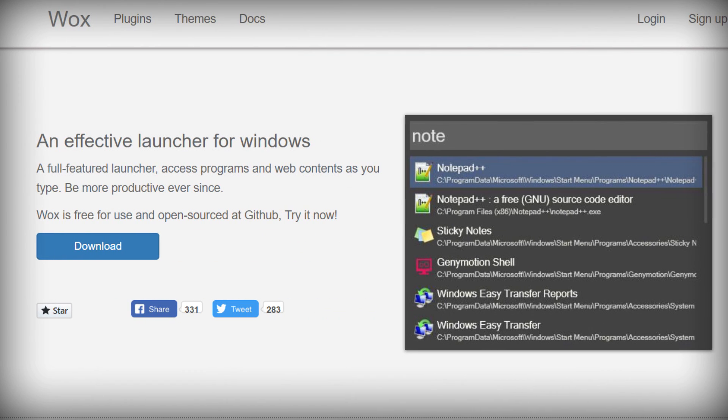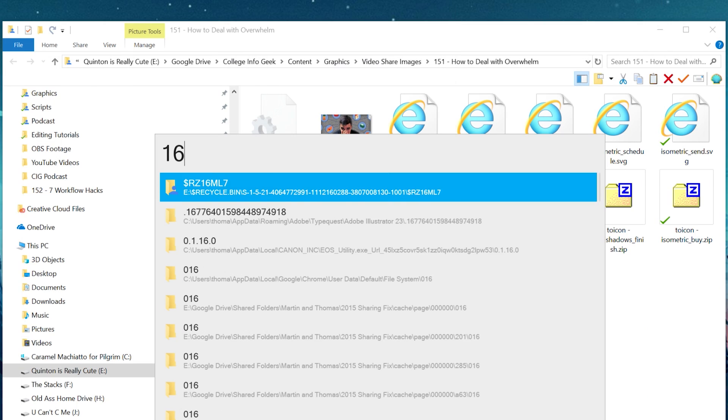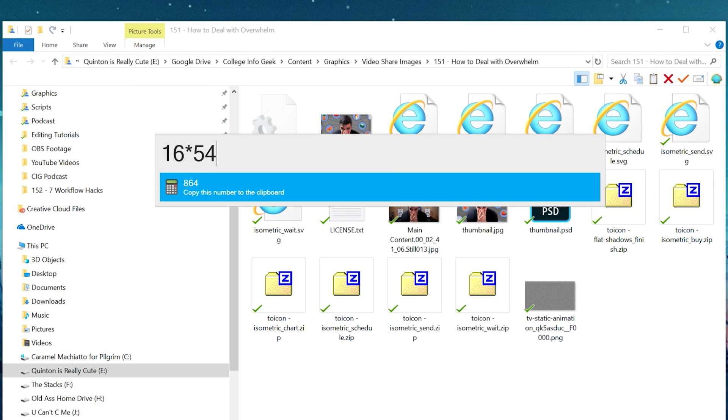Nothing quite as good as Alfred exists on Windows, but there is an open-source program called Wox, which is free and does a lot of what Alfred does, except for some of the really complex workflow functionality.